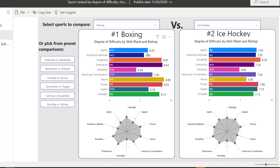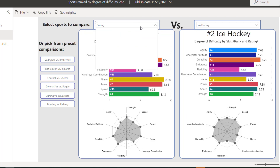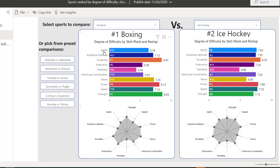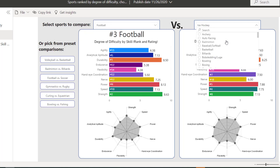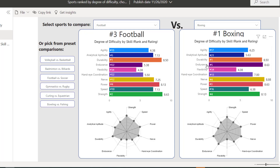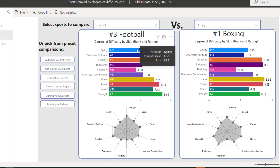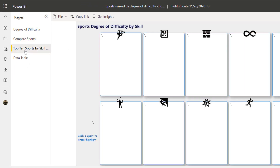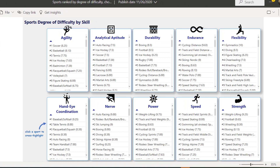Let's go to 'compare sports' so we can compare boxing versus ice hockey. You can see these different categories and their strength scores. I'm a fan of football, so let's see — is it football or soccer? Okay it's football. Well, let's also choose boxing. For football, agility comes first in terms of ranking — agility is ranked 13. Let's check 'top 10 sports by skill' — for agility, soccer is number one.